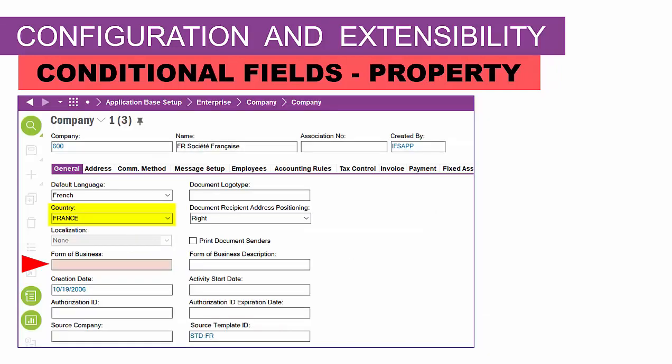Back on the screen, here's a company record where the country is France, and you'll notice that the form of business has now become mandatory. Mandatory fields in IFS, when you're editing a record, are shaded — giving the user an indication that the field is required.